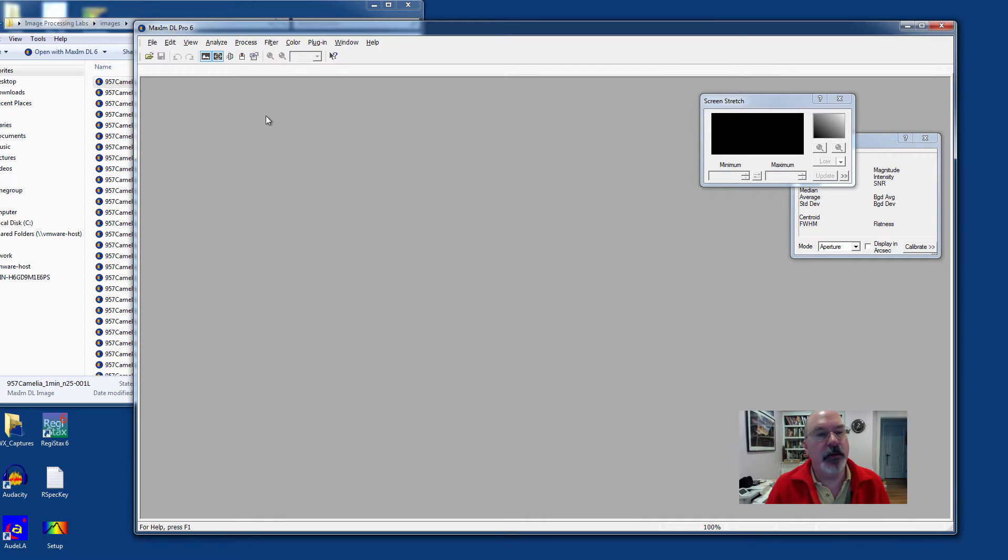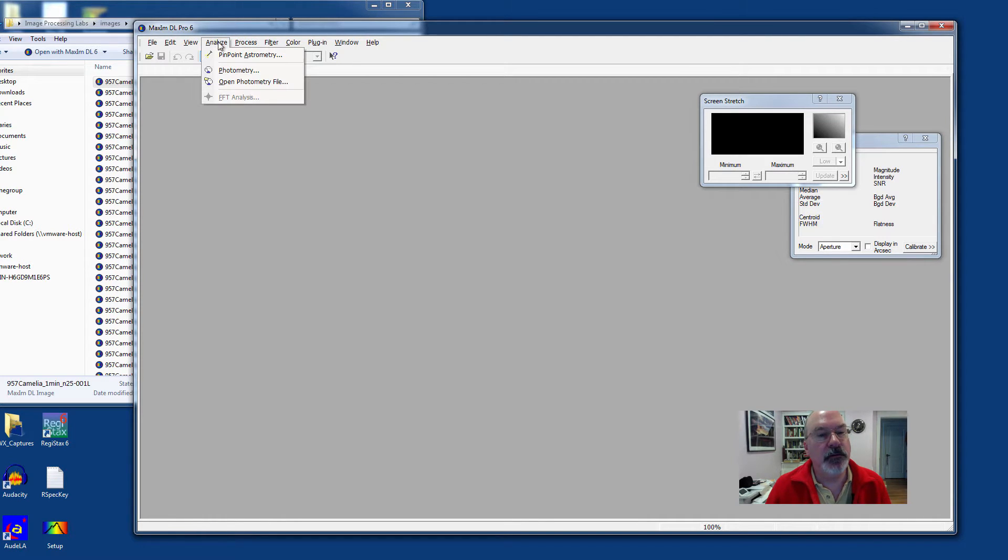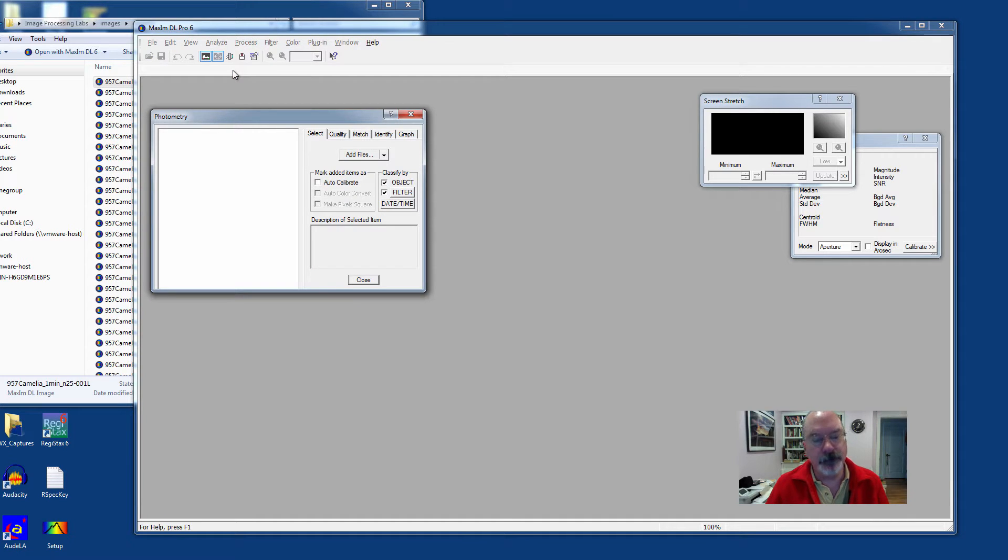Obviously you need MaximDL open, make sure it's open. Go to the Analyze menu and select Photometry.